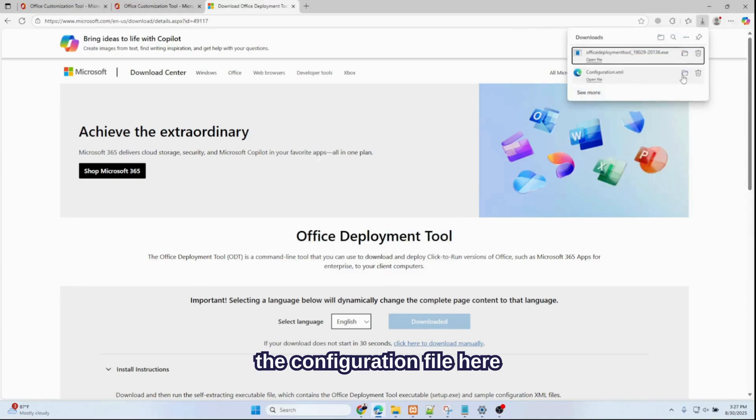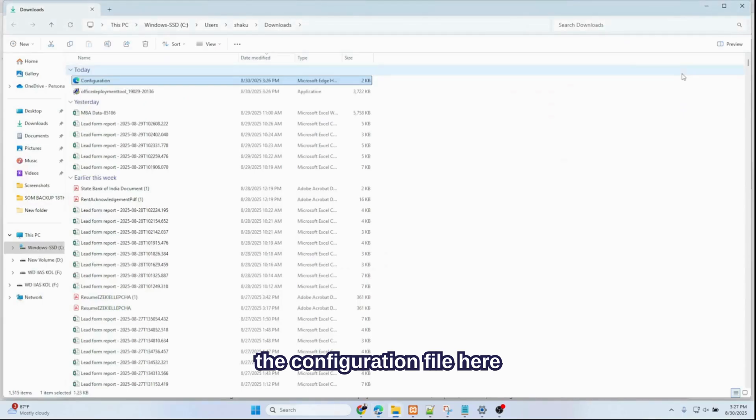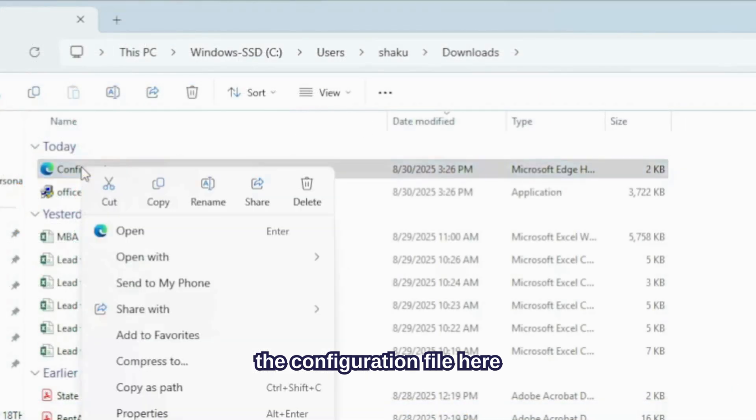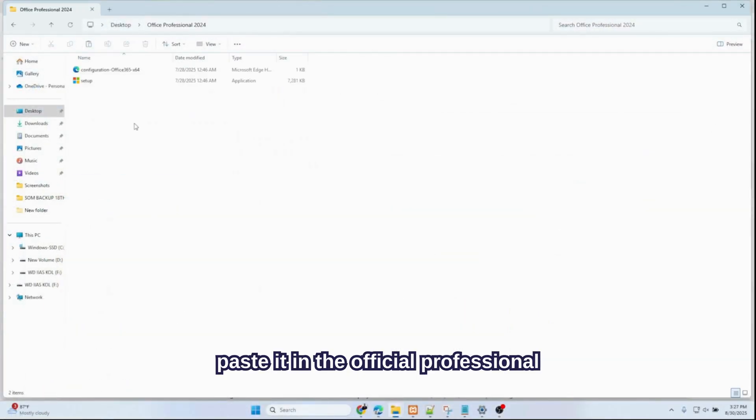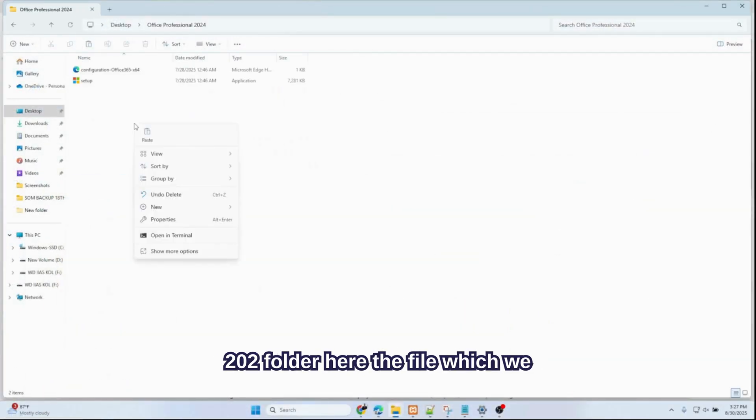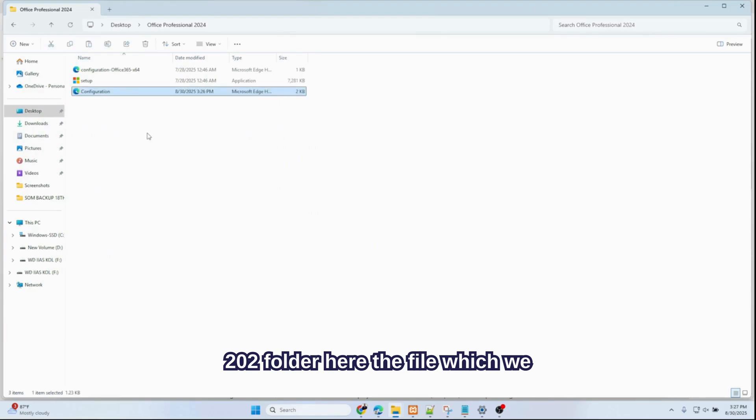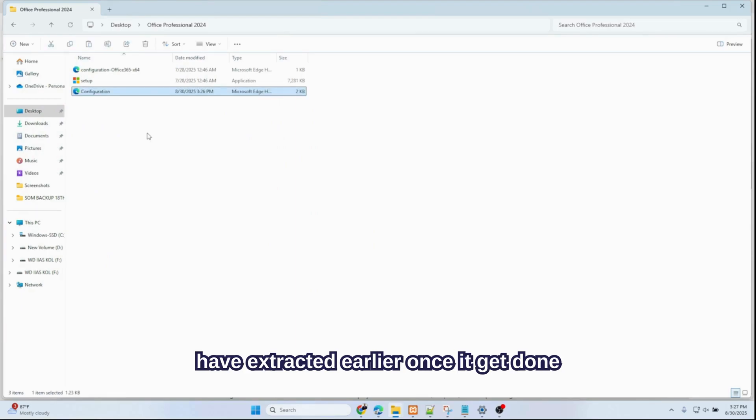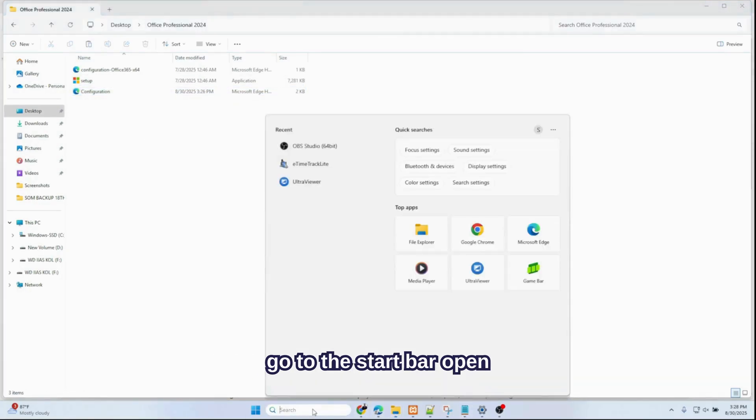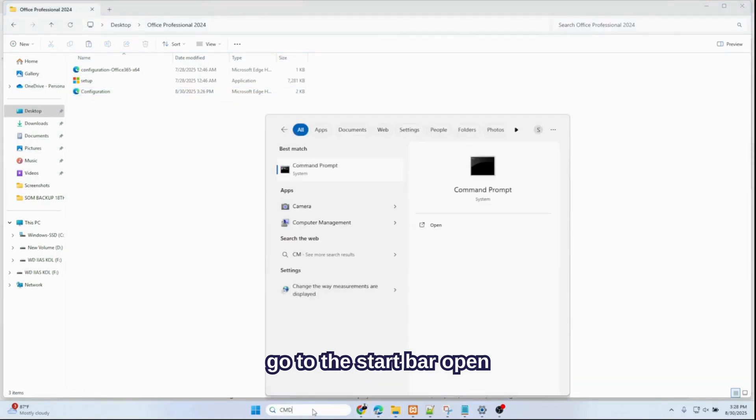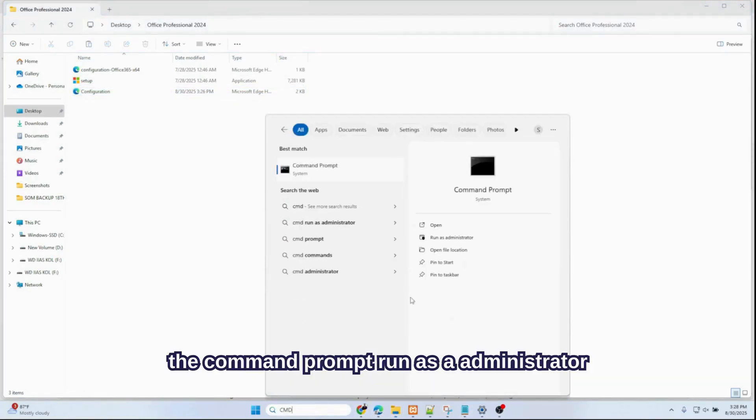Go back, check the configuration file here, copy it and paste it in the Office Professional 2024 folder—the file which we extracted earlier. Once it's done, go to the Start Bar, open Command Prompt, run as Administrator.